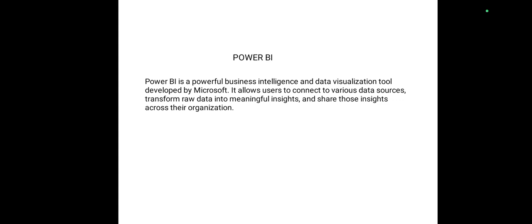Bismillahirrahmanirrahim. My name is Alina Mazhar and I am from the chemistry department. The topic of my presentation is Power BI. Power BI is a powerful business intelligence and data visualization tool which Microsoft has developed. It allows the user to connect to various data sources and transform the data into meaningful insights and share those insights across their organization.